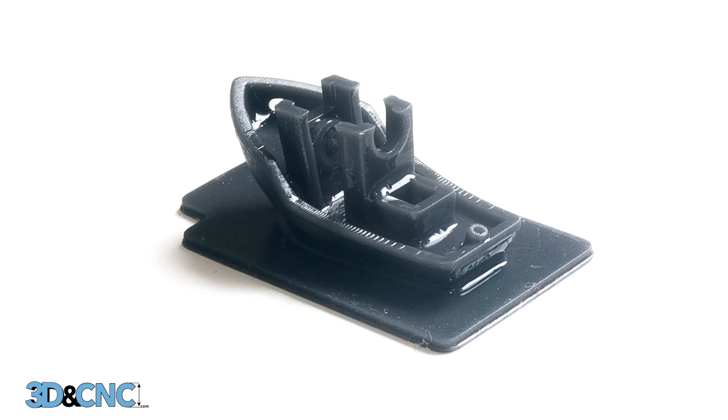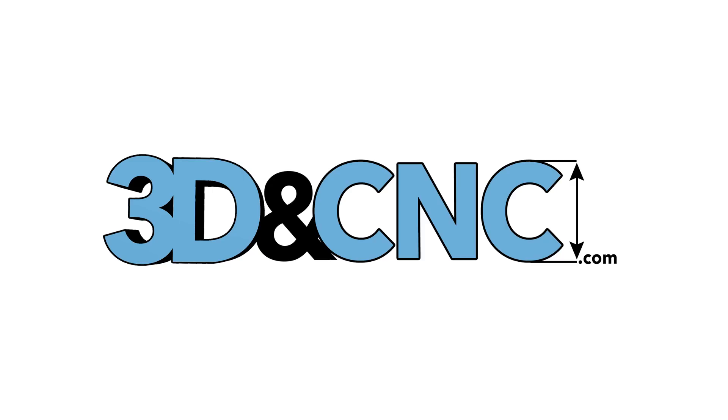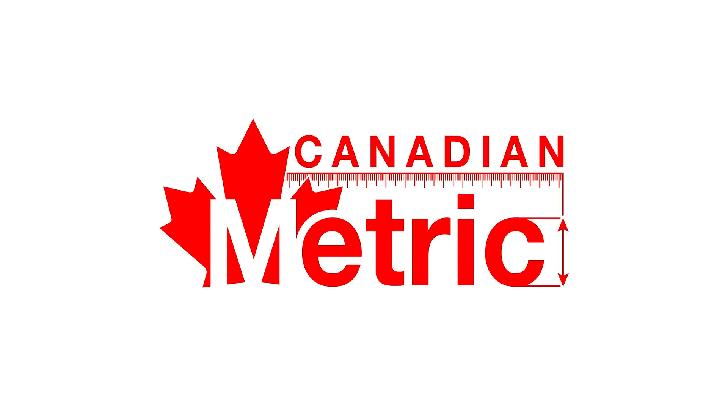Alright, so thanks for watching. Feel free to subscribe if you want more of the same. And you can check out my website and pick up one of these printers over at 3dandcnc.com. And also, if you want to build your own 3D printer, you can get a lot of the parts from my other website, which is canadianmetric.com, which will have all the hardware, linear rails, et cetera, that you would need to build a project like that. Alright, cool. Take it easy. Have a great day.